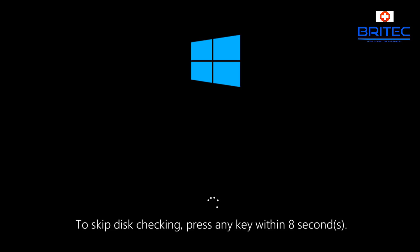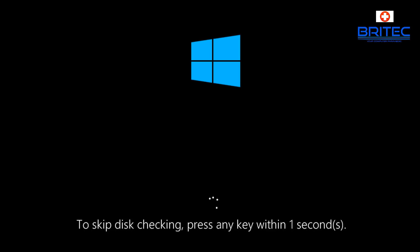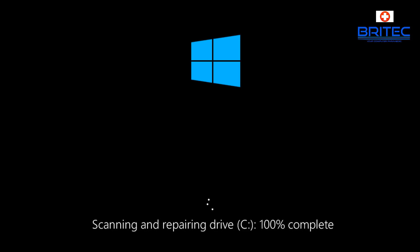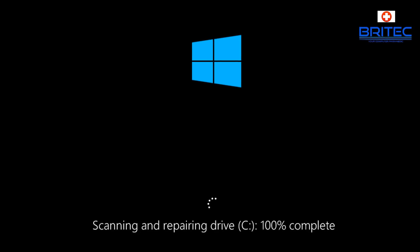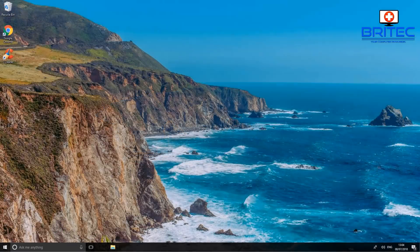Once the system restarts, you'll get a boot-up screen with some text at the bottom. Don't skip it — just leave it alone and let it run the check disk on the drive. If you find errors, you may want to do more extensive checks on that drive and back up your data immediately.